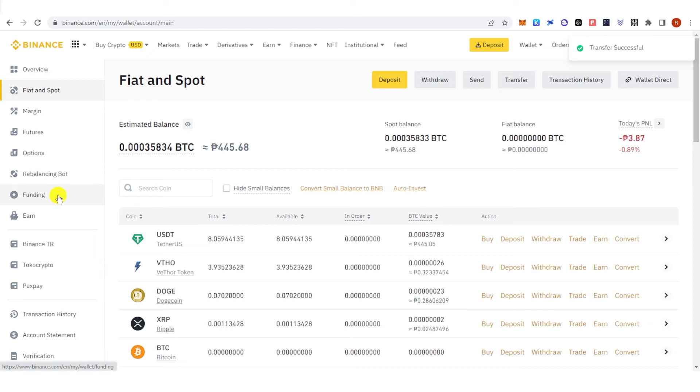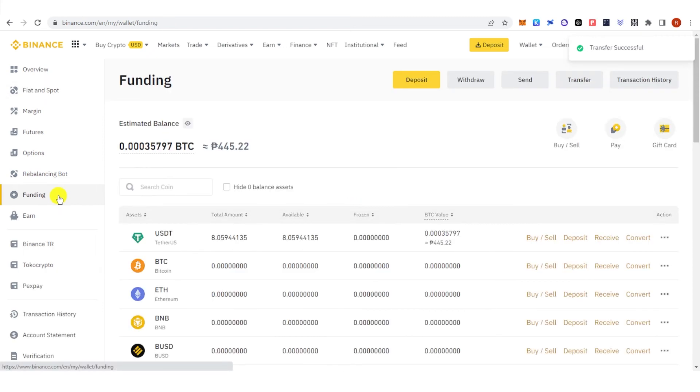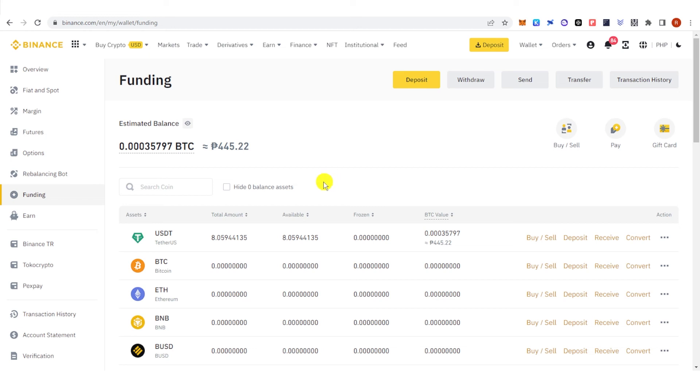Go to your funding wallet. Now you can see that I have 8.05 USDT in my funding wallet.